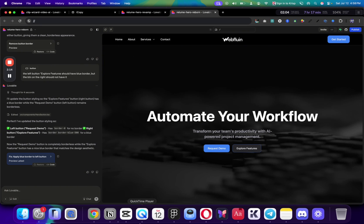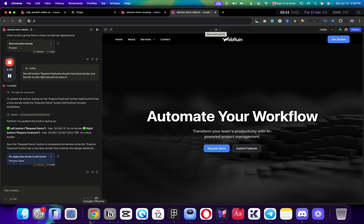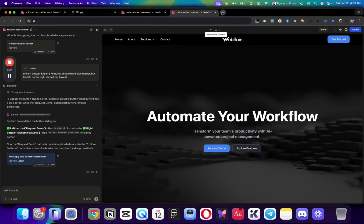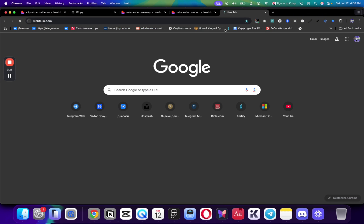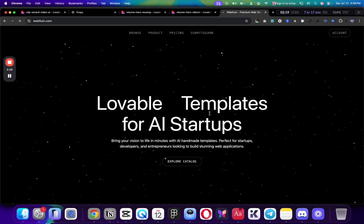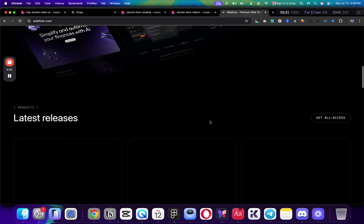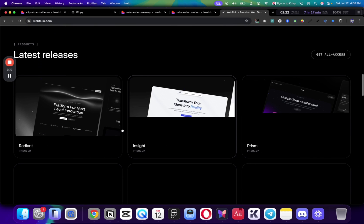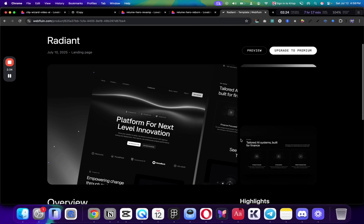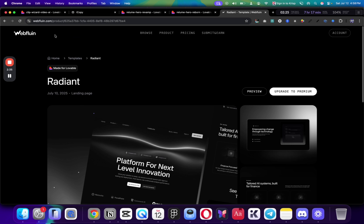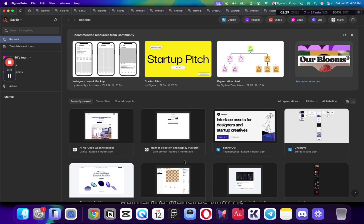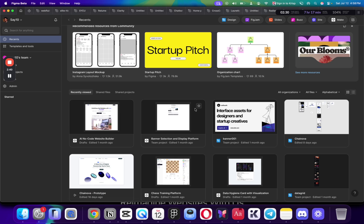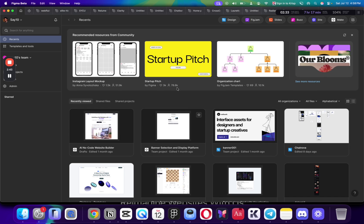And the first step is actually getting to Figma Community, which is the best free resource that there is. Obviously, if you have more money to spend on paid resources, there is a resource like Webflow that you can get beautiful Lovable templates straight for Lovable for beautiful AI startups that you can get, that are really well designed, and you can get the Remix link straight into here. But here, I'm going to show you the first result that is free, and this is the Figma Community.